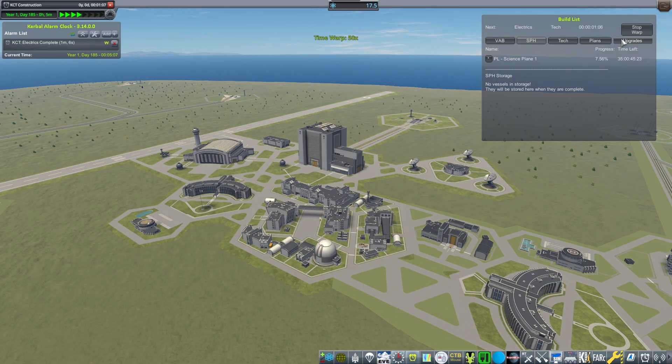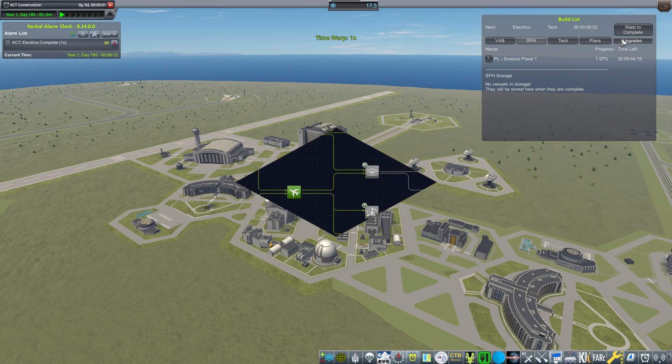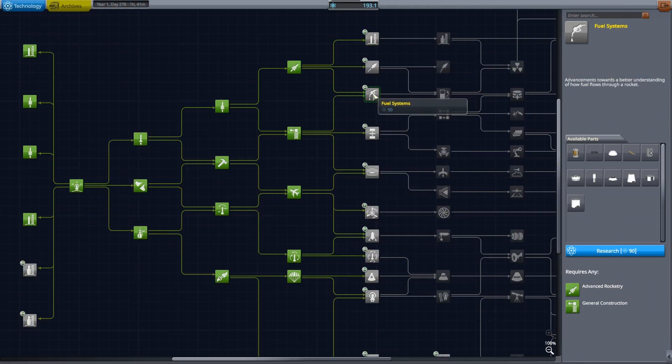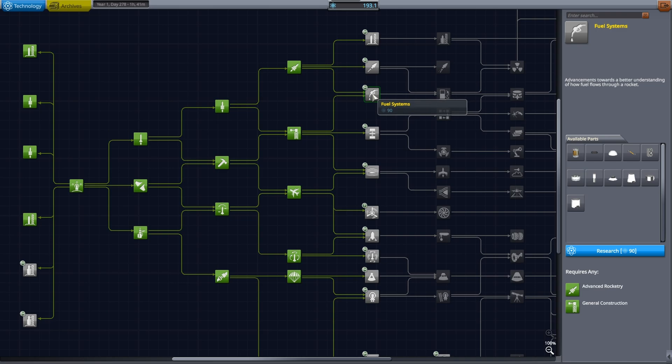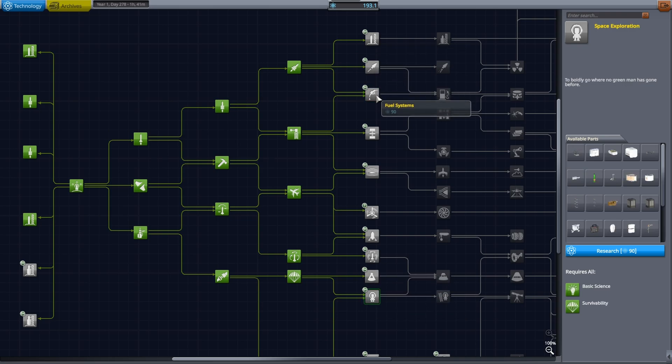Basically I just need to get this extra boost of science because I need to unlock the life support to be able to get my kerbals all the way to the moon. And first things first I want to be researching the fuel lines and the space exploration, or actually command pods because I really need the command pods. I need two person command pods so that I can start resetting the experiments.